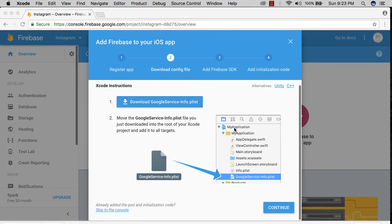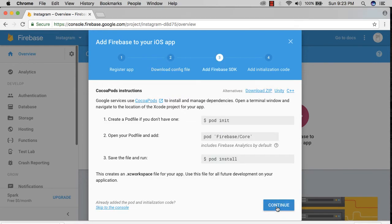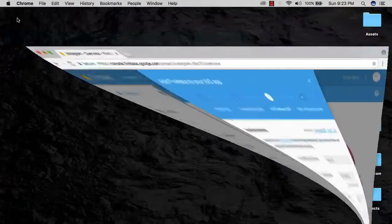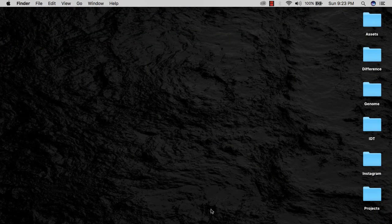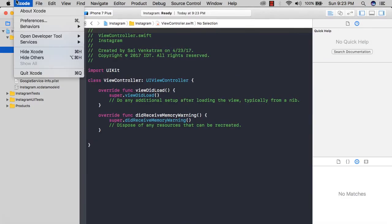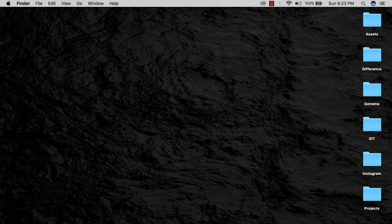Now we have added it, so I'm going to hit next. Now we have to create a pod file. If you don't have CocoaPods, you could click on this link and it tells you how to install CocoaPods. Assuming that you have CocoaPods, I'm going to close my Xcode project by quitting Xcode.